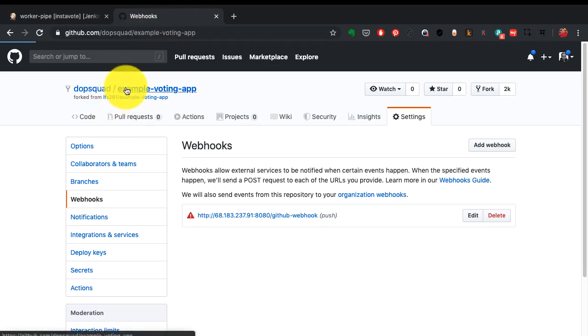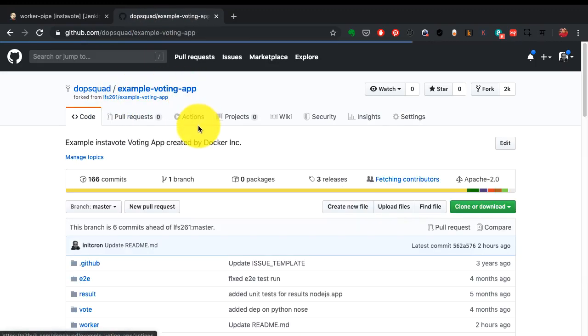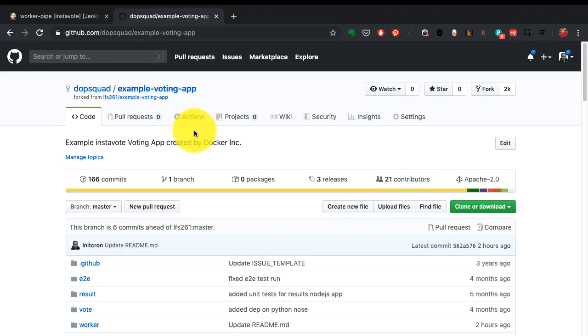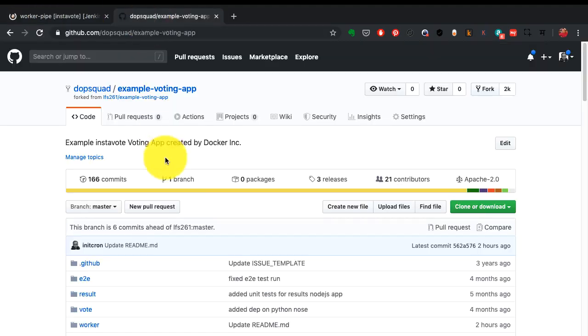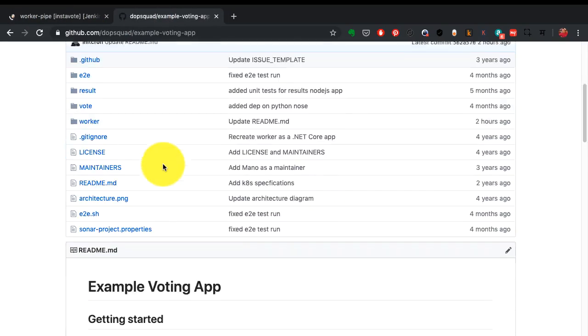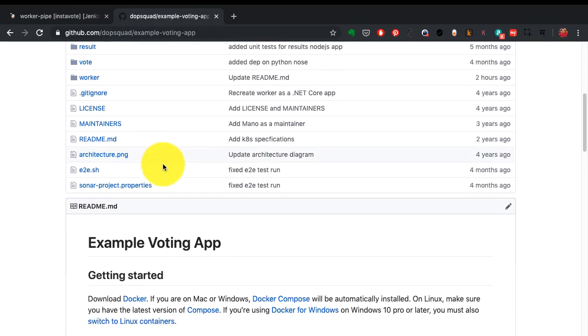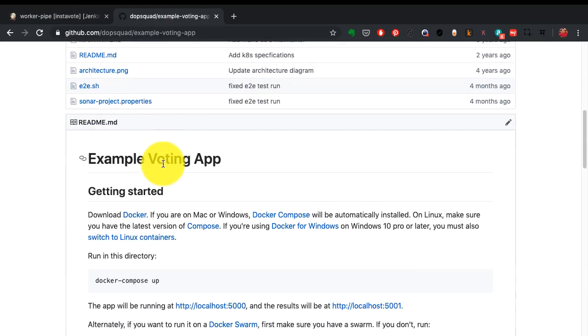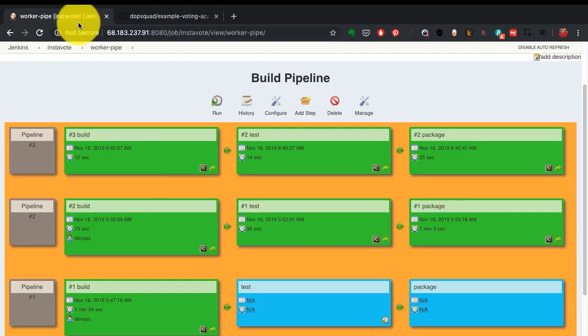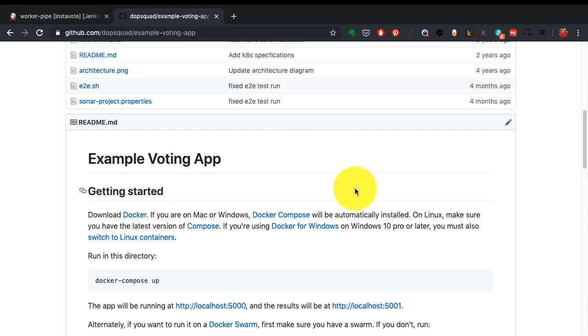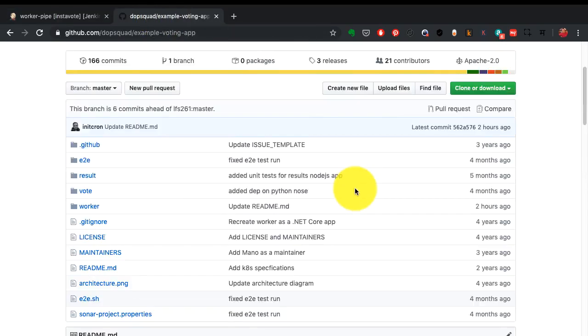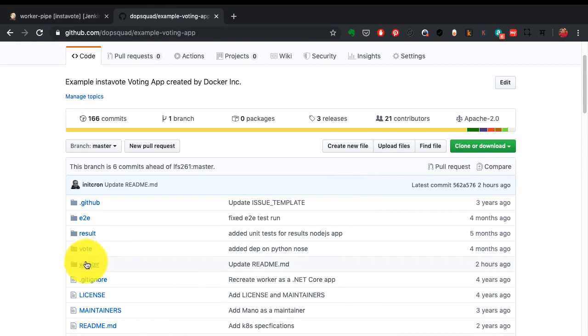This has been integrated with the source code here, so whenever I make a change, Git has been integrated with Jenkins. If I make a change and commit, it should automatically trigger this pipeline within two minutes. That is my current configuration, and that's what I'm going to show you here.